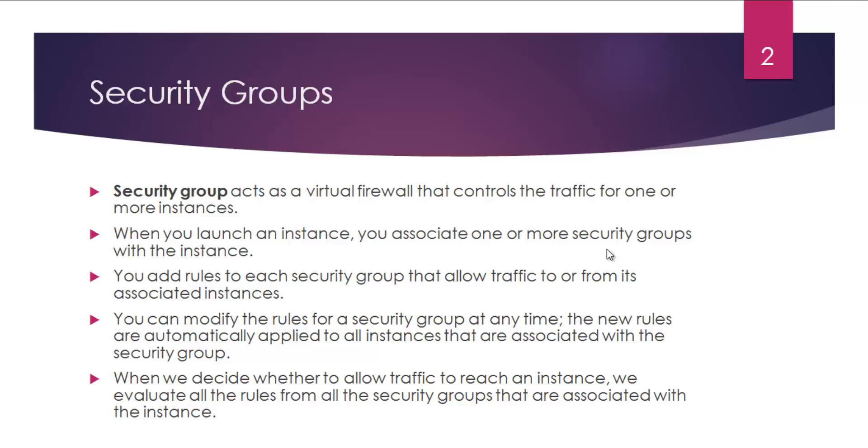And you add rules to each security group that allow traffic to or from its associated instances. You can modify the rules for a security group at any point in time.